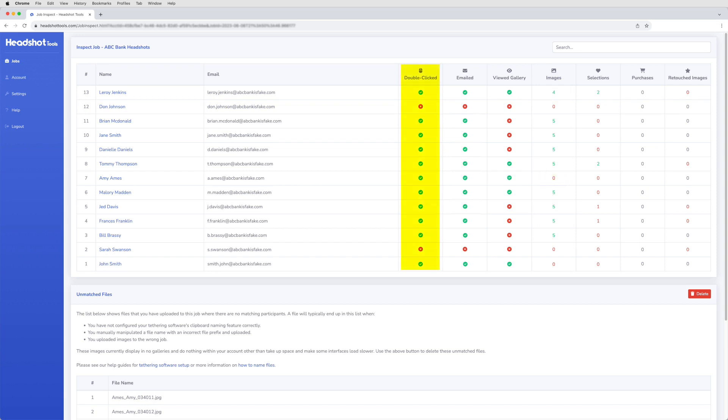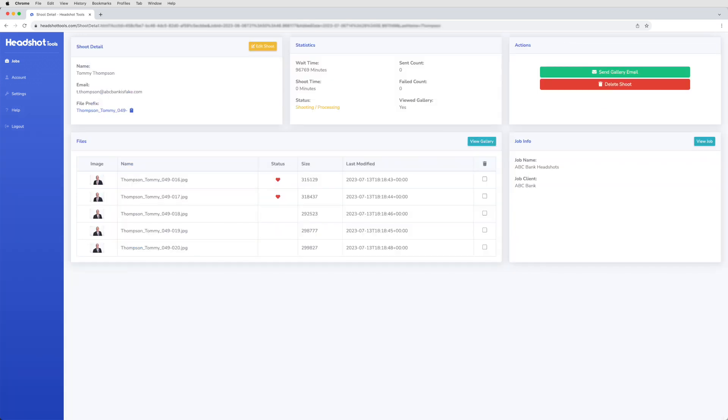The double-clicked column can help you weed out participants who signed up for a headshot but left the line before being photographed. You can even click on a participant's name to navigate to their shoot detail.